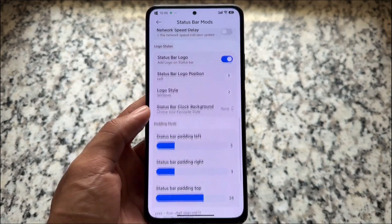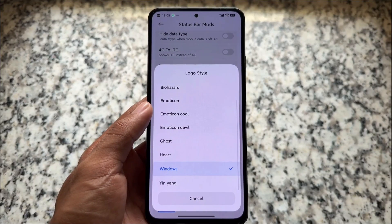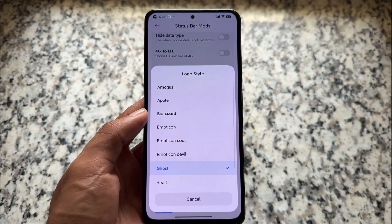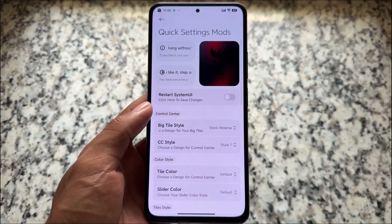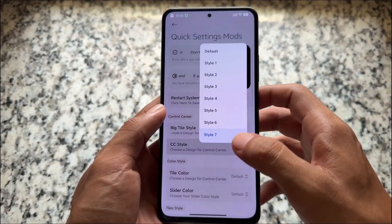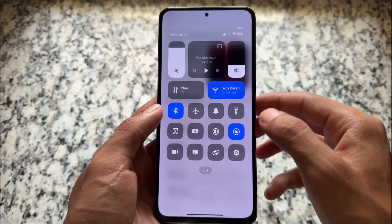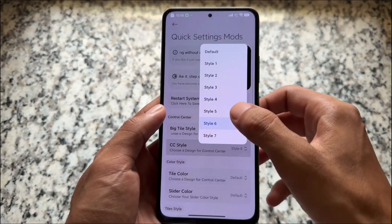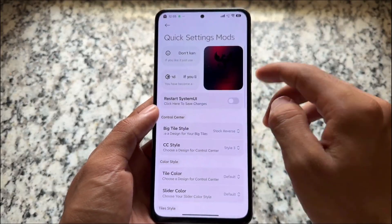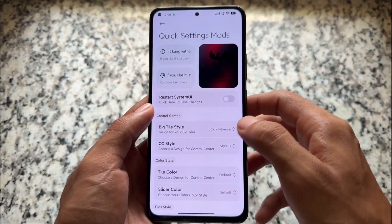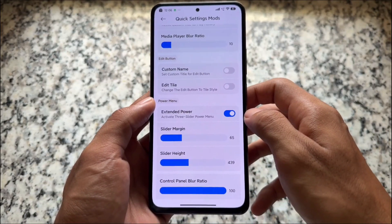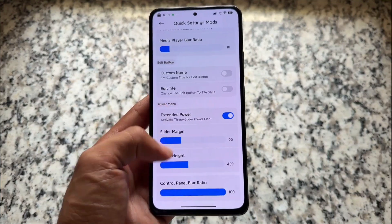Moving on to status bar mods, you'll see options to customize the clock, and some options related to a status bar logo which you can enable, disable, or even change. There are also a lot of quick settings and control center styles available, and similar to the status bar mods, you don't have to restart your system when applying most of them. Things are quite good looking overall.